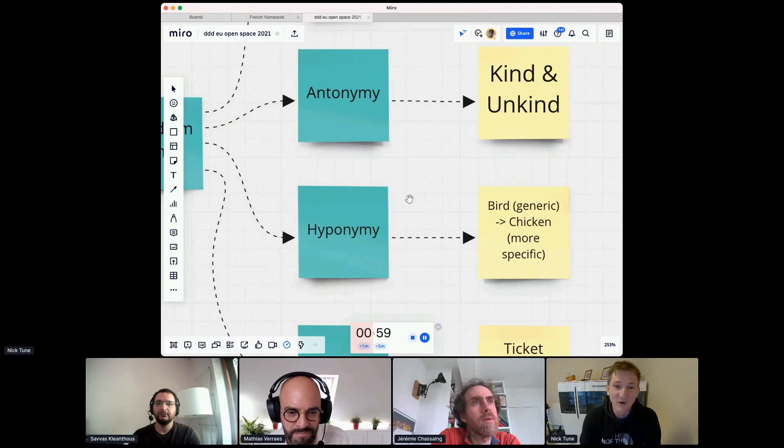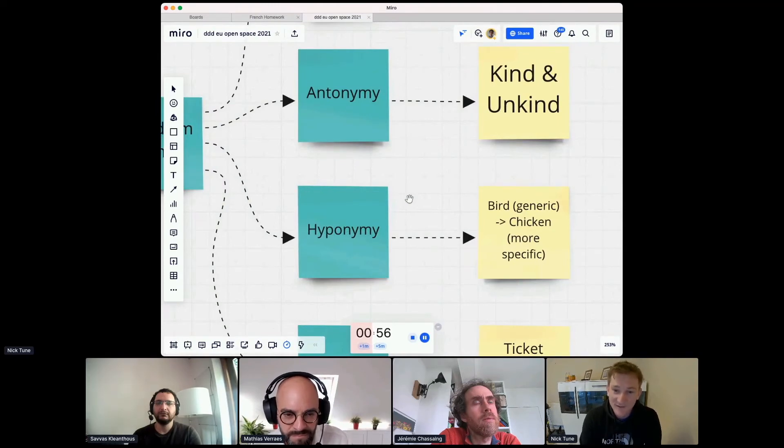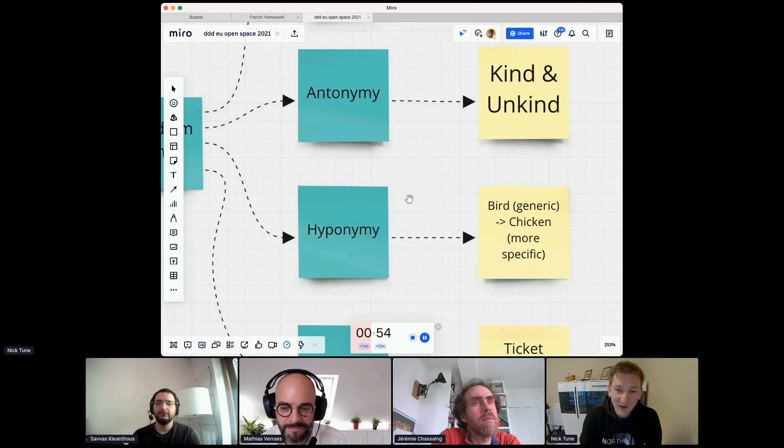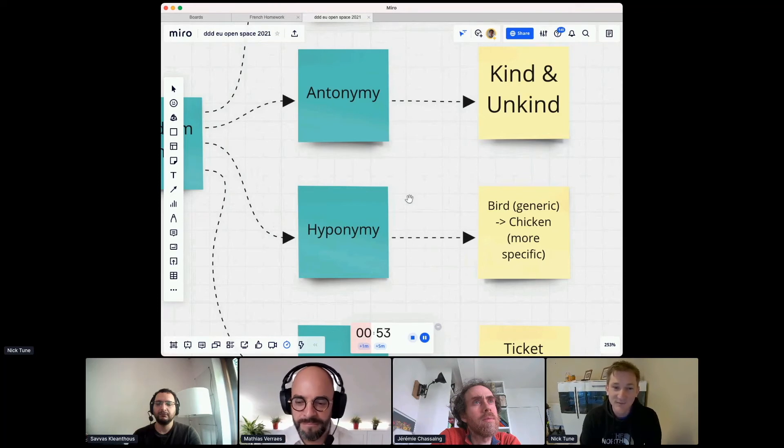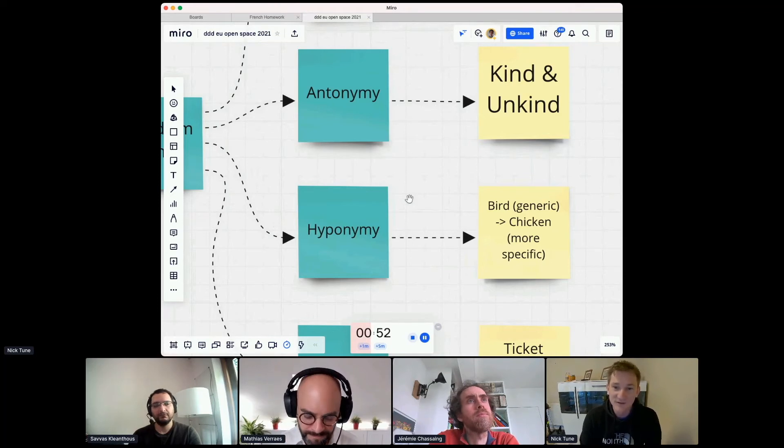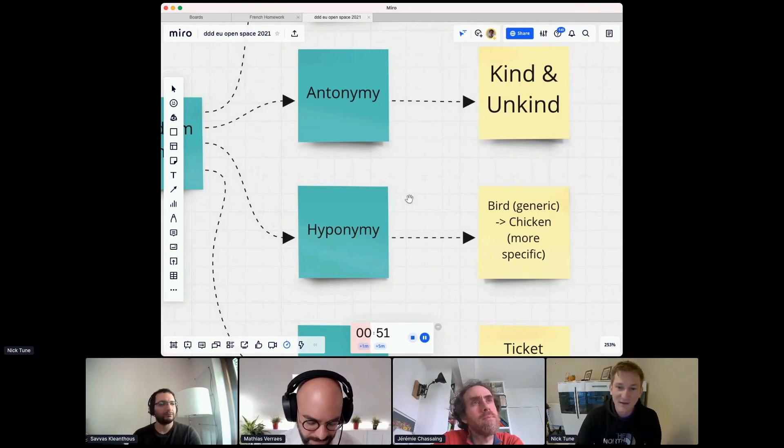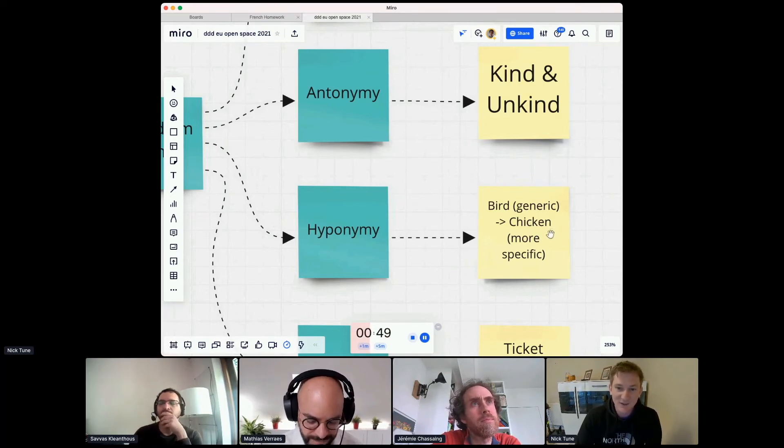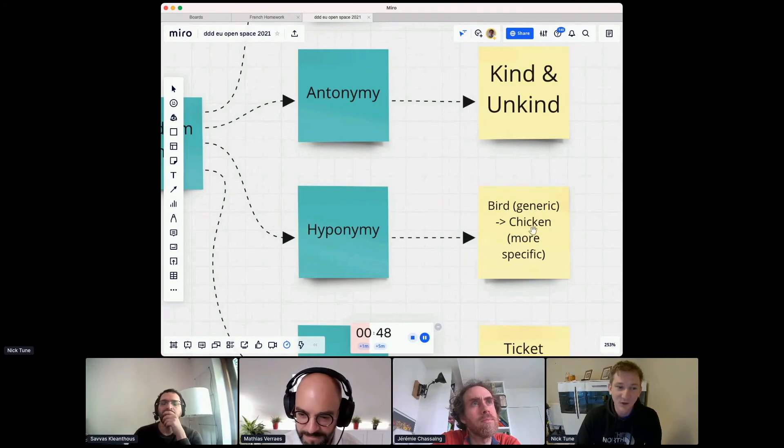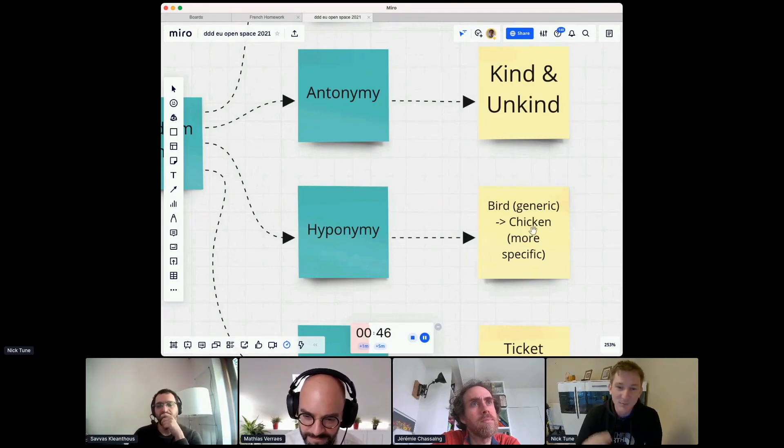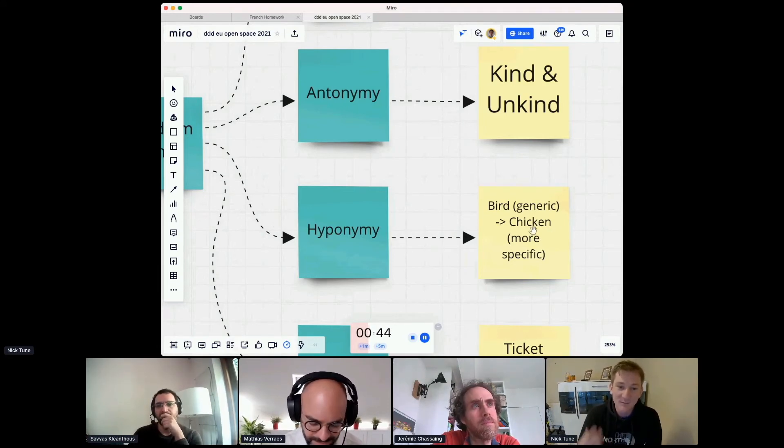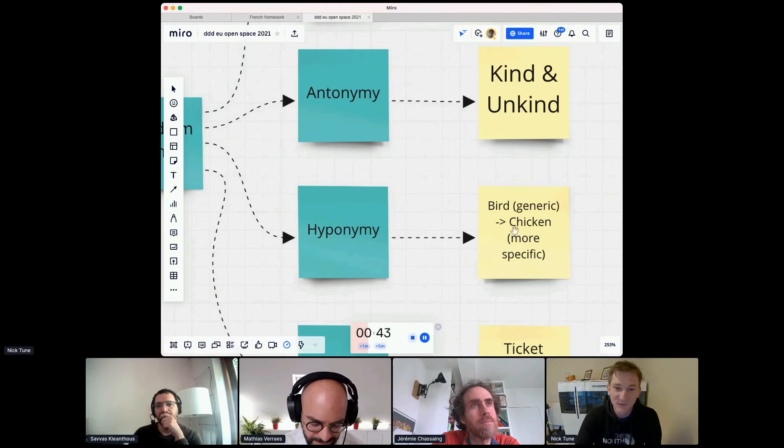We also have hyponymy or hyponymy or whatever you call it, where there's an implied relationship between the words. Like chicken is a specific kind of bird. So when you say chicken, you're implying that bird, something about birds, too.